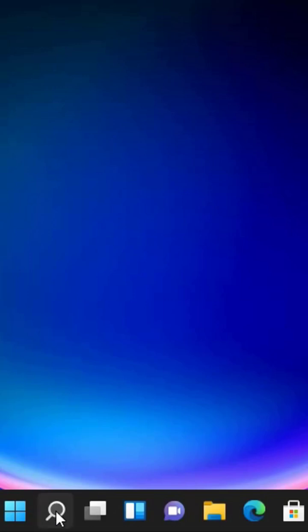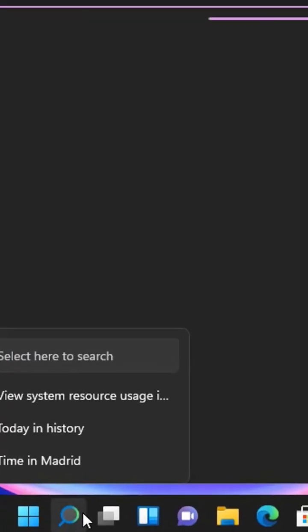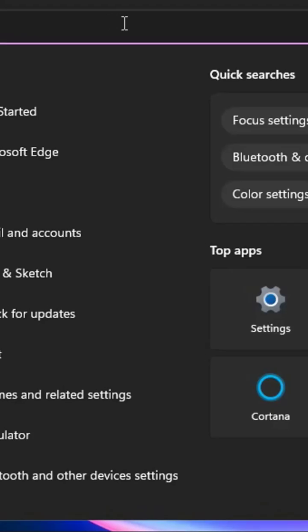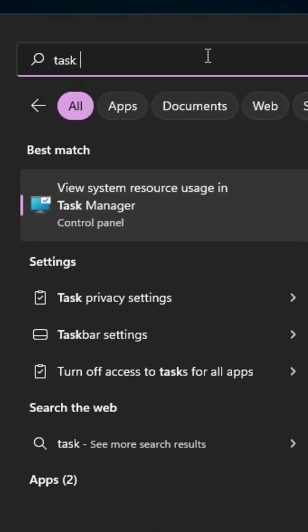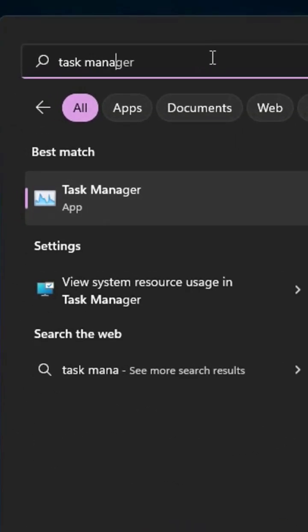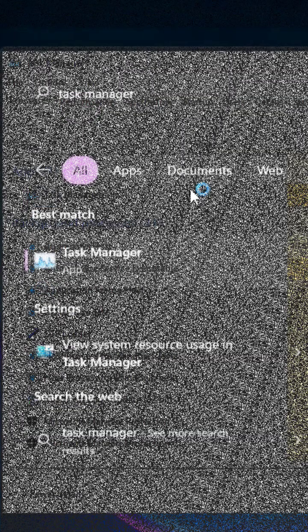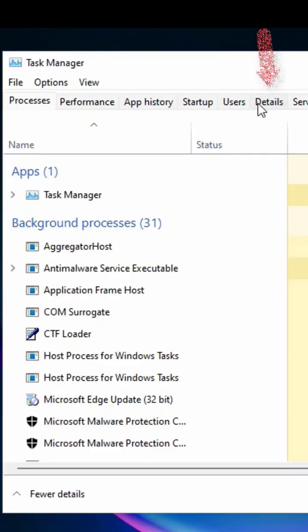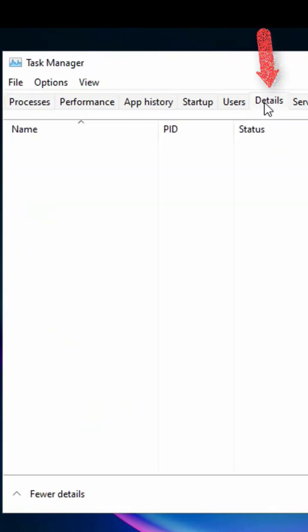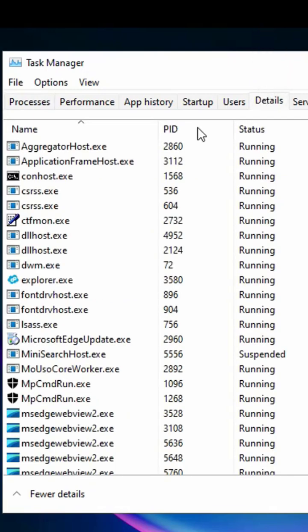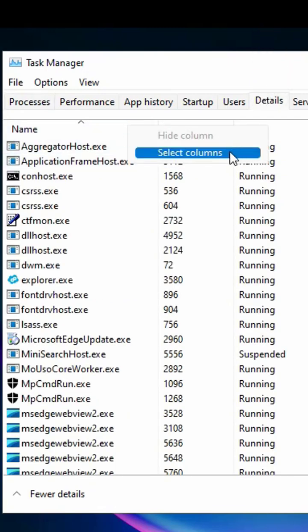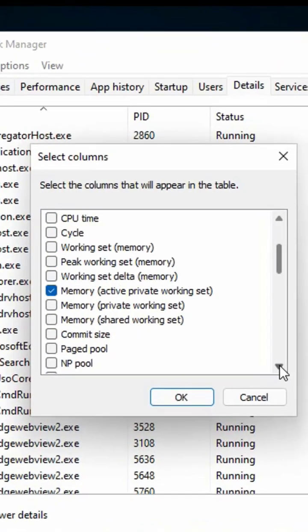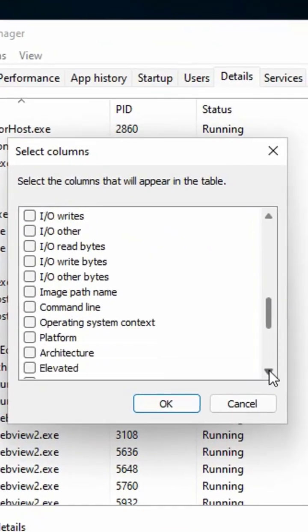To check this, type Task Manager in the search box and open it. Then click on the Details tab from the top, then right-click the Name column header and choose the Select Columns option.